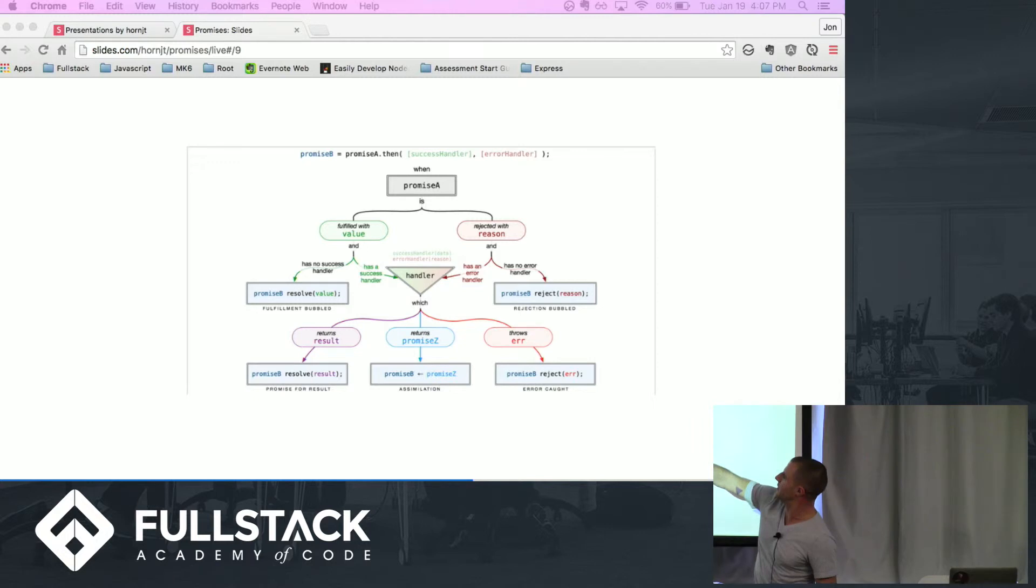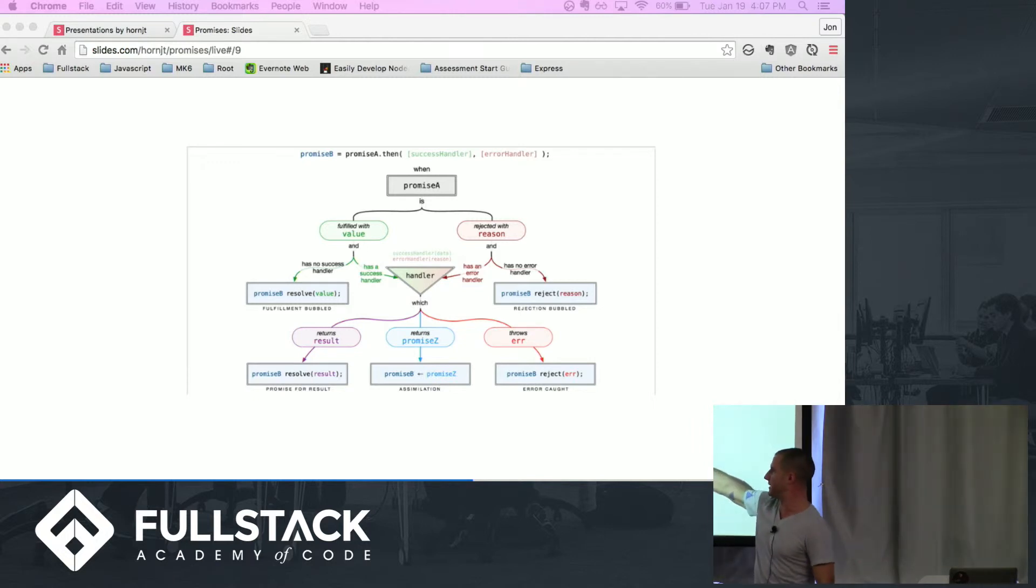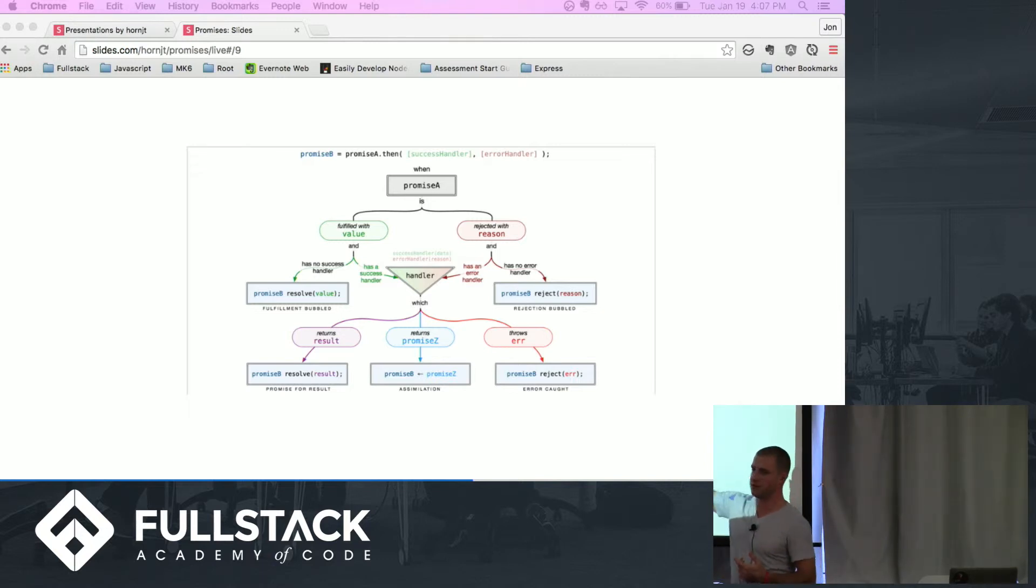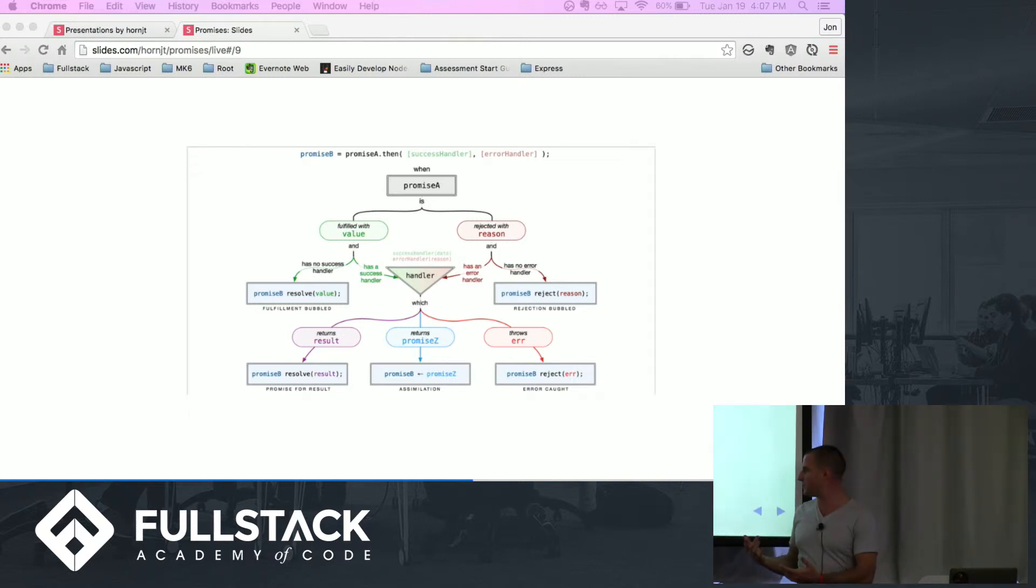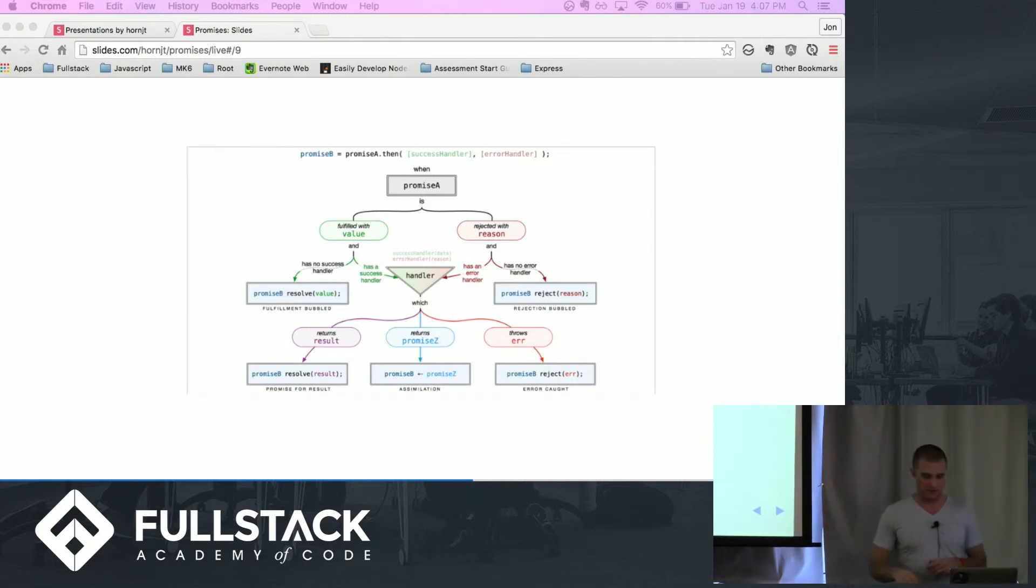You resolve with a value, reject with a reason. You can then resolve if you want to and get out, go back to an error handler. You can recover from errors, pass things along, return a new promise, all things like that. I think this is a really nice little flow chart to help you see exactly how things move around.